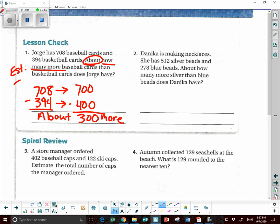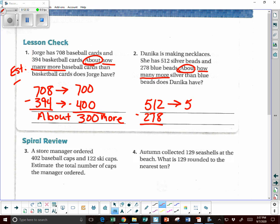Danica is making necklaces. She has 512 silver beads and 278 blue beads. About how many more silver than blue beads does Danica have? 'About how many more' means estimating and subtracting. 512 is rounded to 500, and 278 is rounded to 300. Now we do the math — it's subtraction because it says 'how many more.' So we have about 200 more.